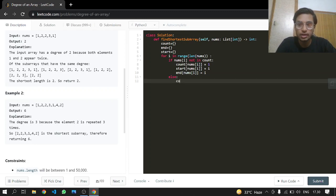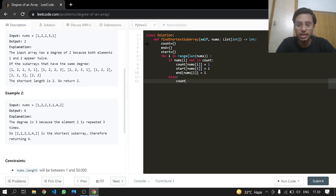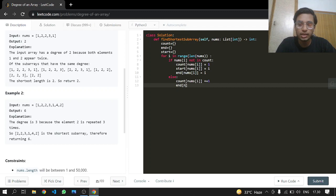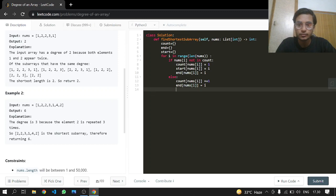In the else case, we are going to increase our count because this element we saw multiple times in our list at this point. If it's running in the else, start incrementing it by one, but in the ending one we're going to just take the index i.